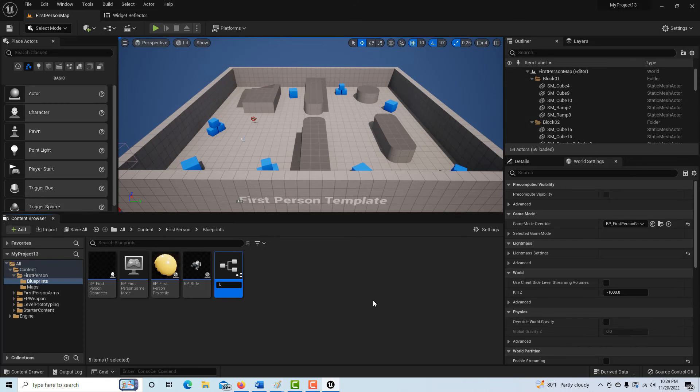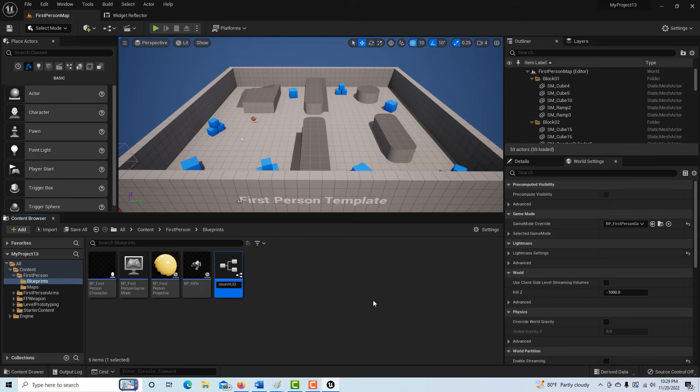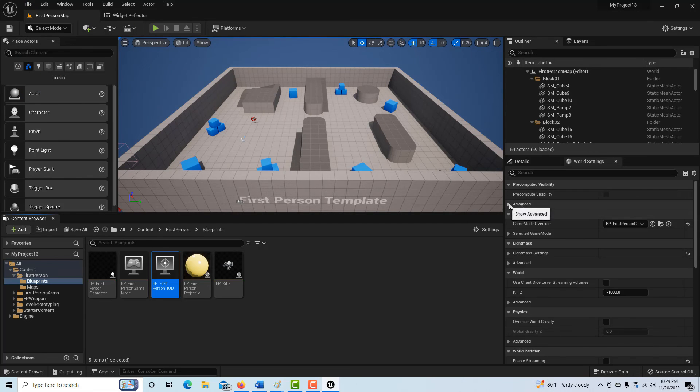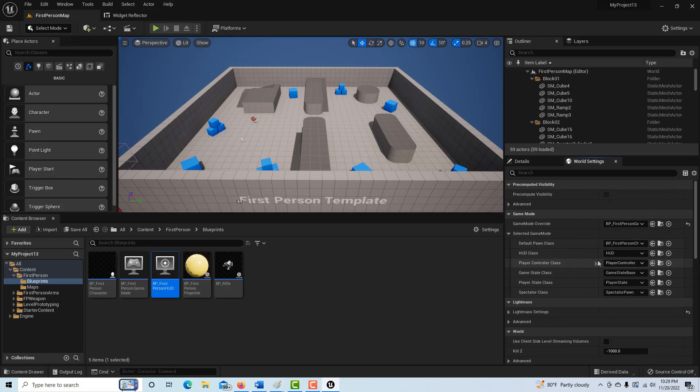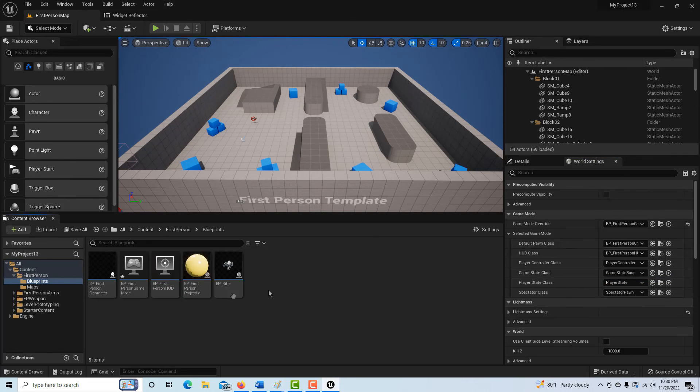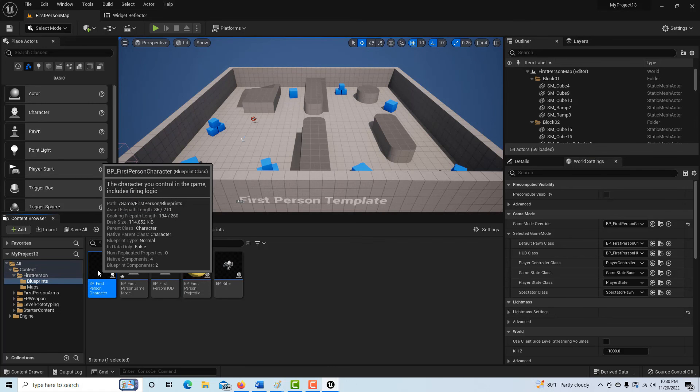And then before we forget, we want to actually set, once that's saved, we'll save all here real fast. We can come over into our world settings and under game mode, selected game mode, we want to switch it now from the HUD to the first-person, otherwise it won't work.